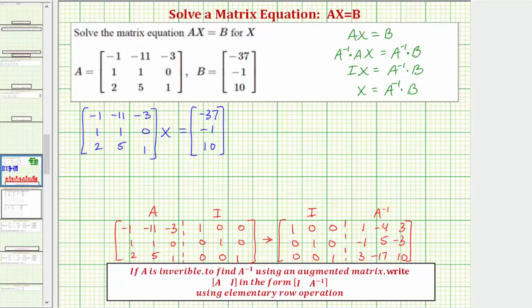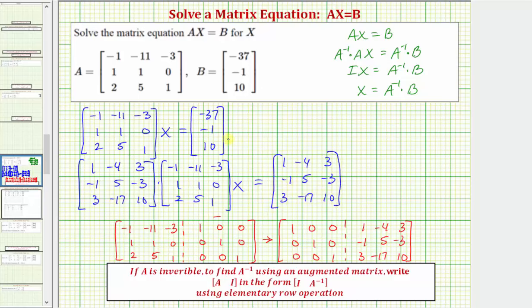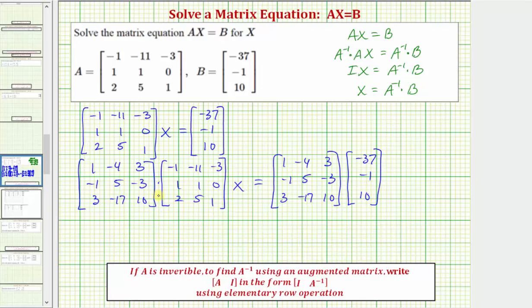Now we're going to perform multiplication with A inverse on both sides of the equation. On the left we'll have A inverse times A times X — that's A inverse times matrix A times matrix X — equals on the right A inverse times matrix B. On the left, A inverse times A equals the identity matrix, so we have the identity matrix times matrix X equals this product.